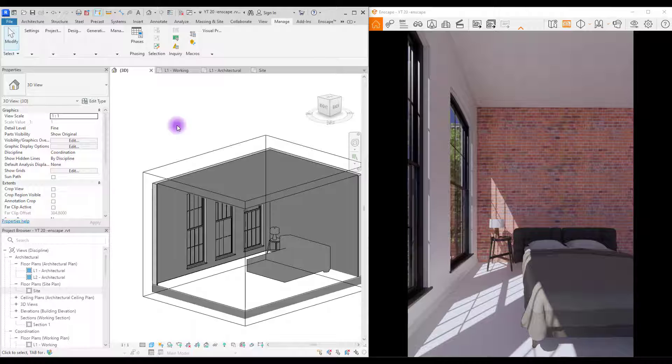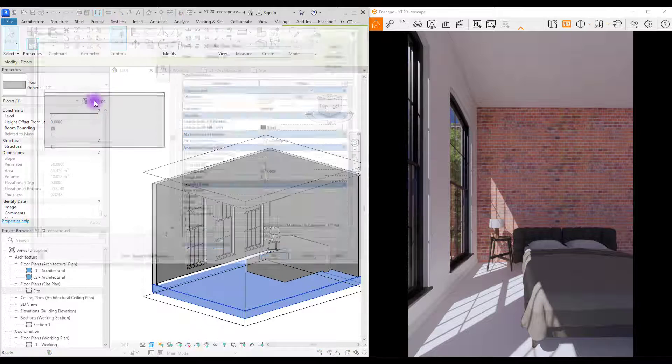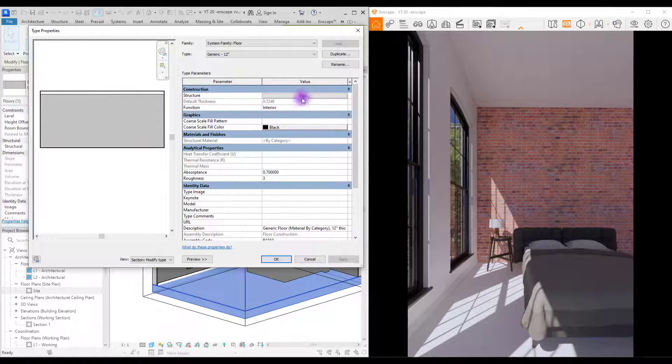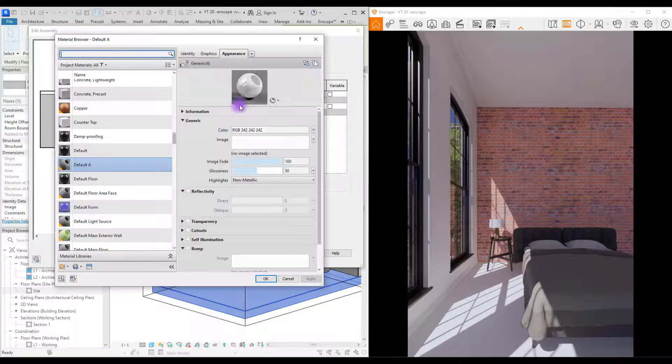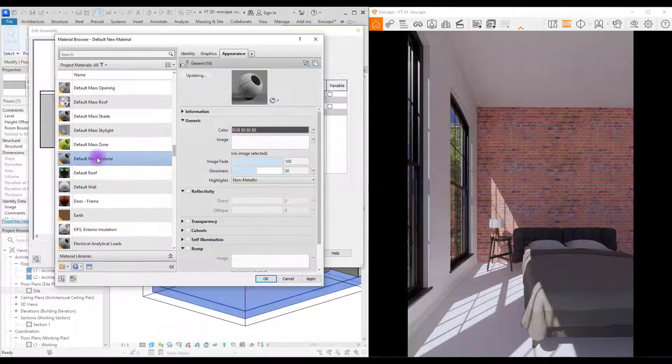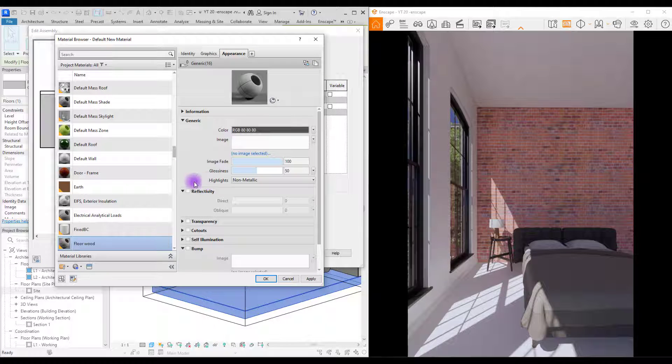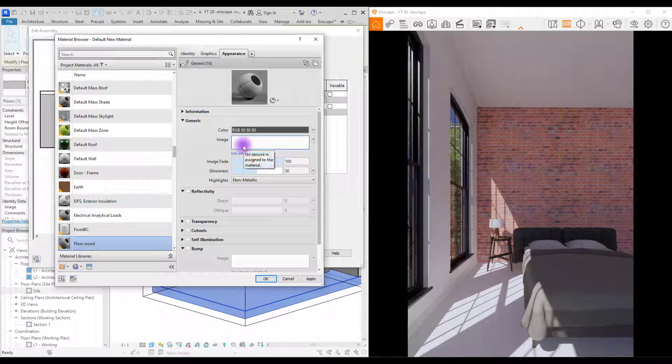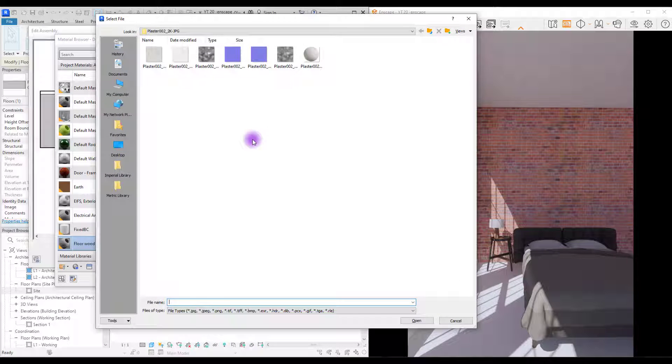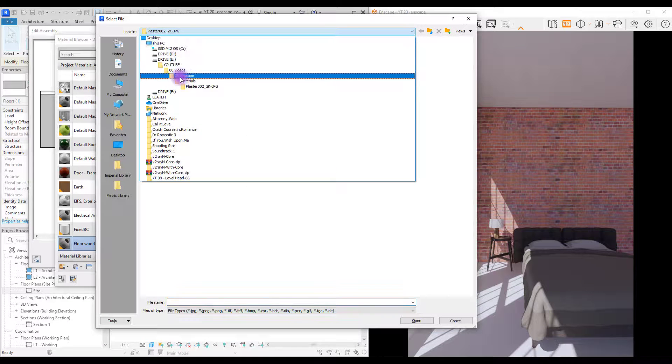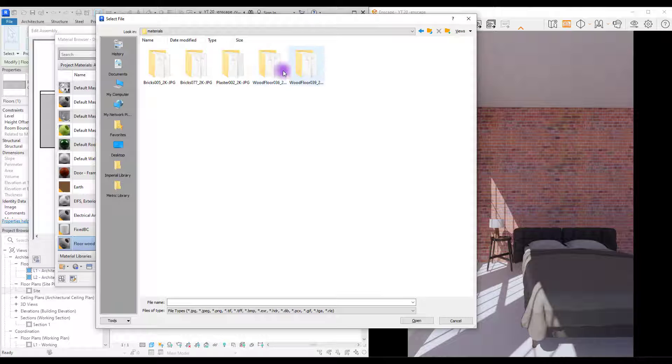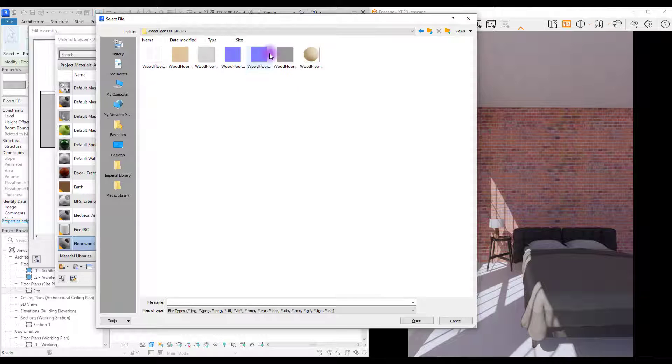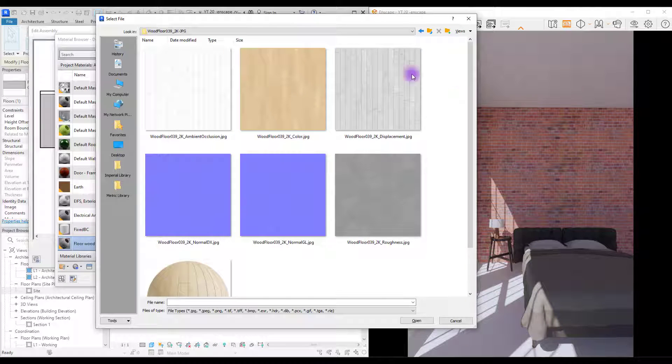Now let's work on the floor. Select your floor. Go to edit type and edit. In this part change its material. Create new material. Change its name. First let's add its color texture. Click on image and find your material, either one of these. This one. Make it a bit bigger.